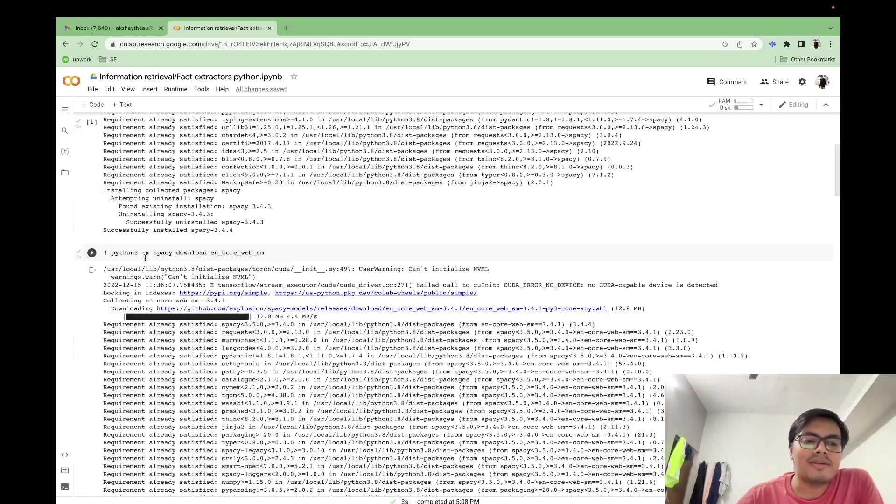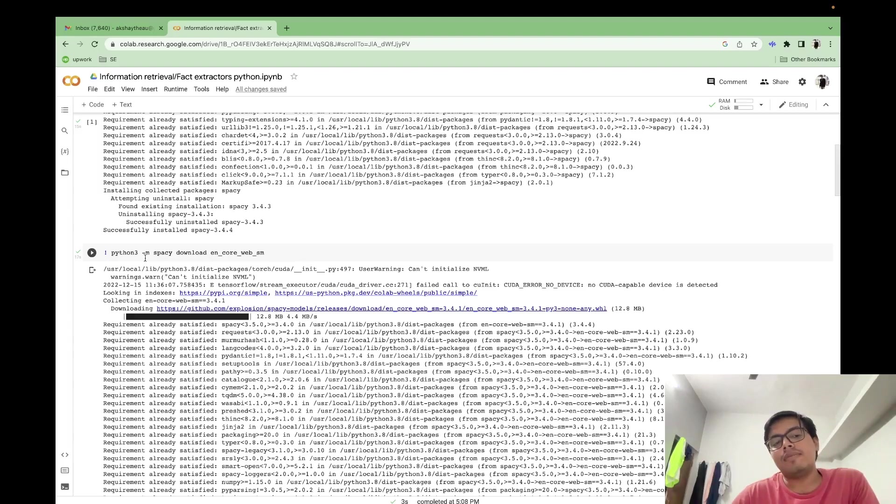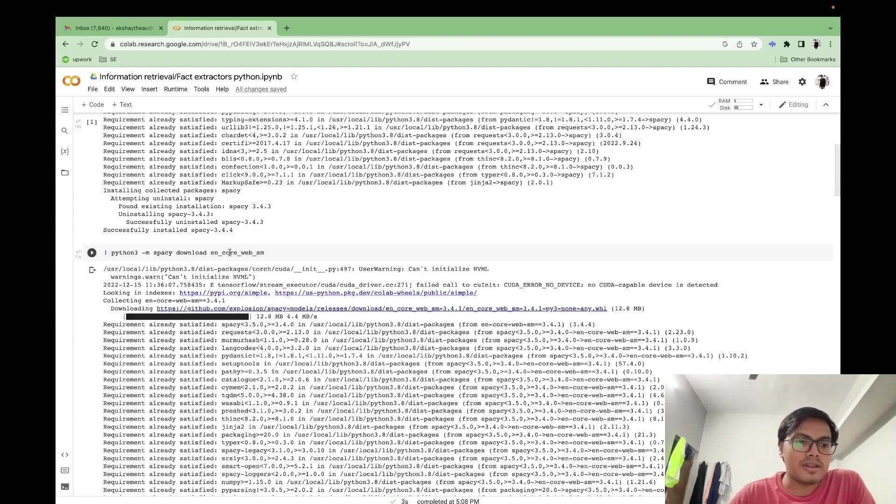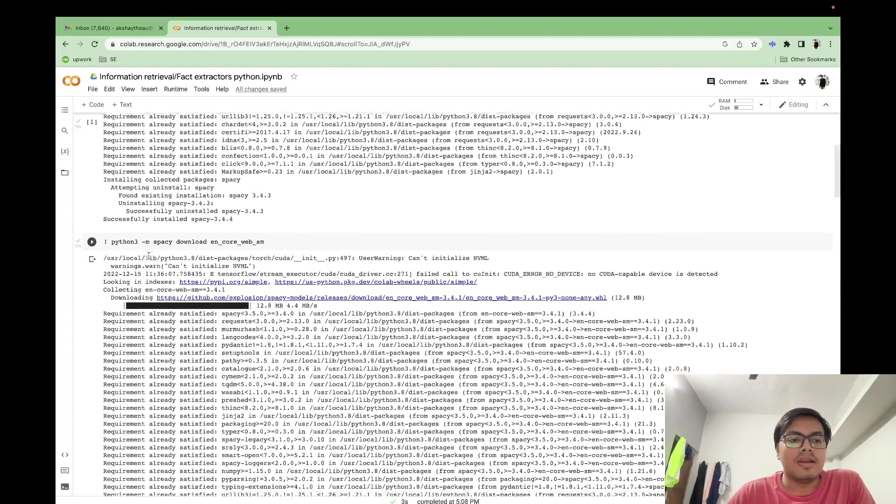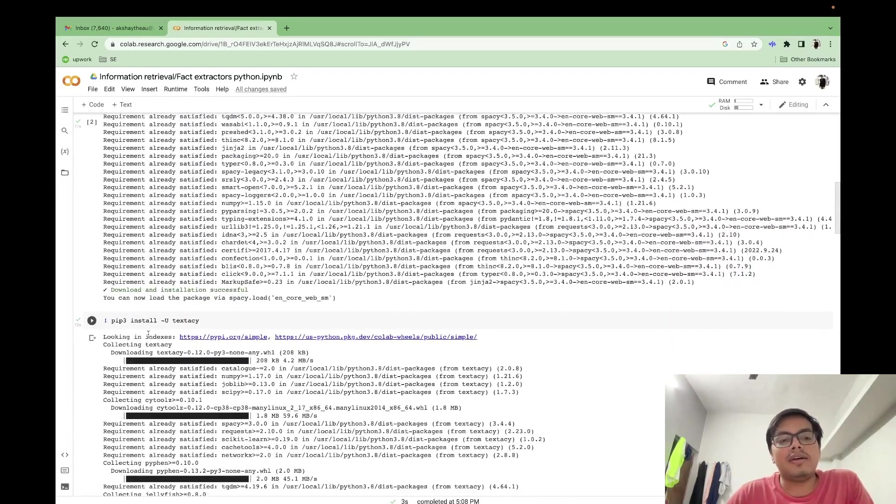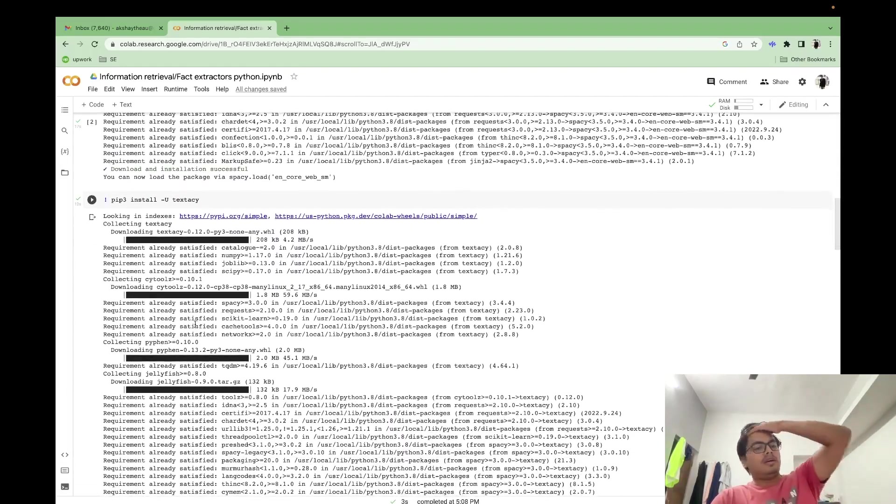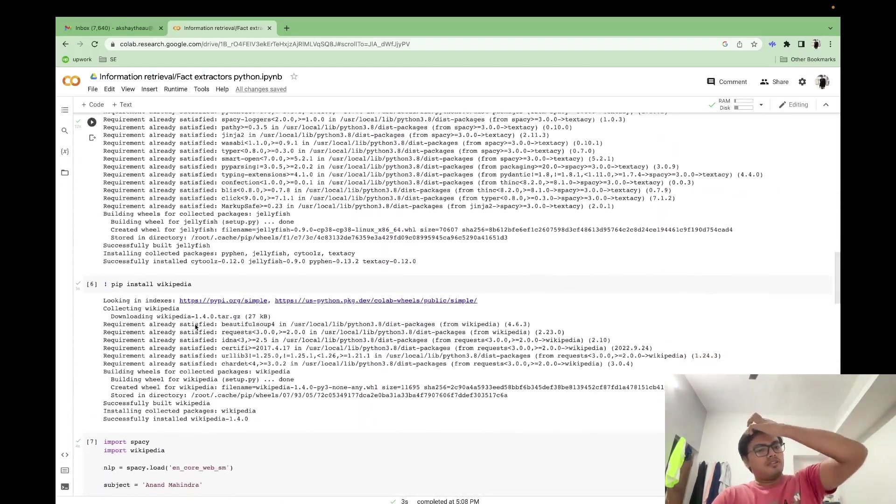So the first letter stands for language. The second is the functionality, which can be done by the model. Third is on what data source it was trained, whether it was news or web. And the last one is the model size. Is it SM medium or large? Then your minus M, it indicates that these packages will run as a script. These modules will run as a script. Then we'll be installing textacy.